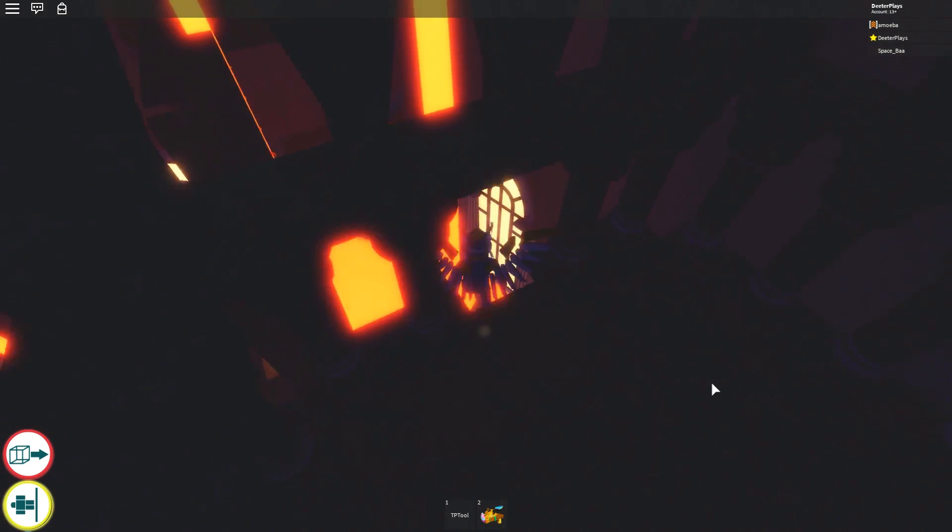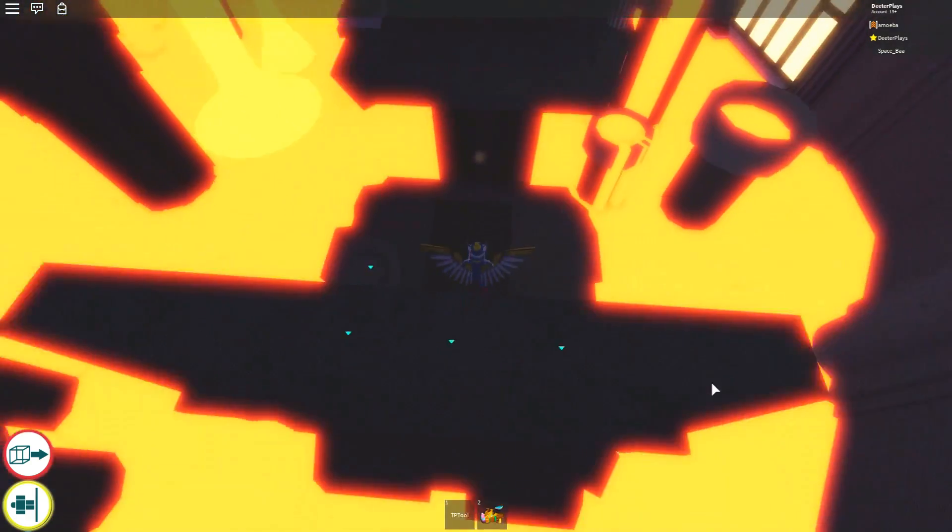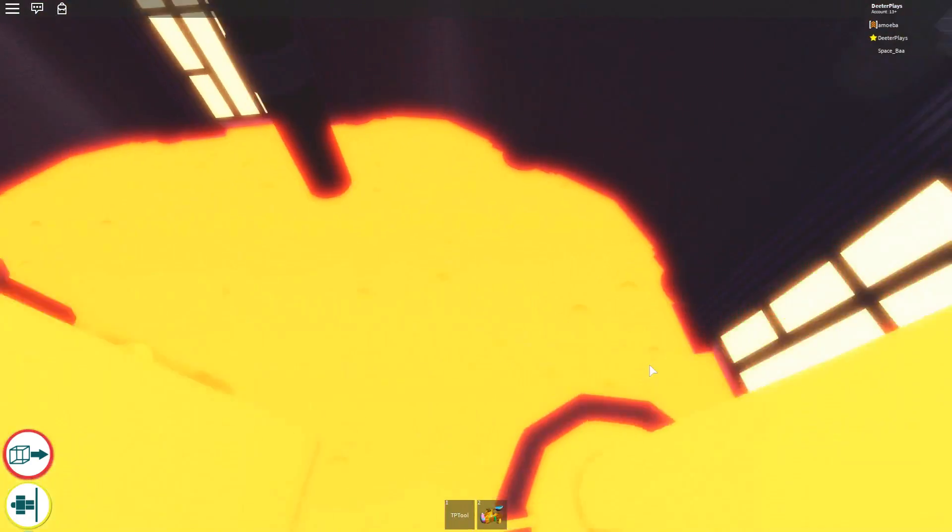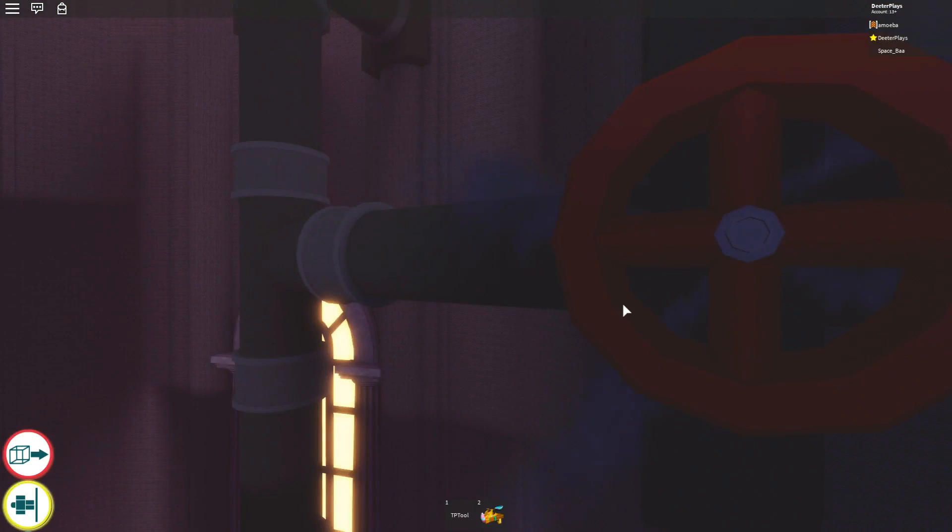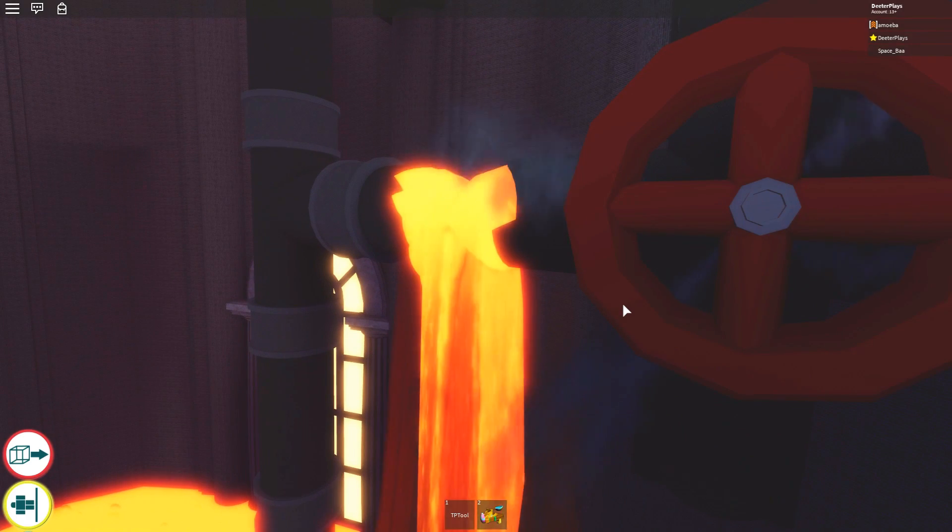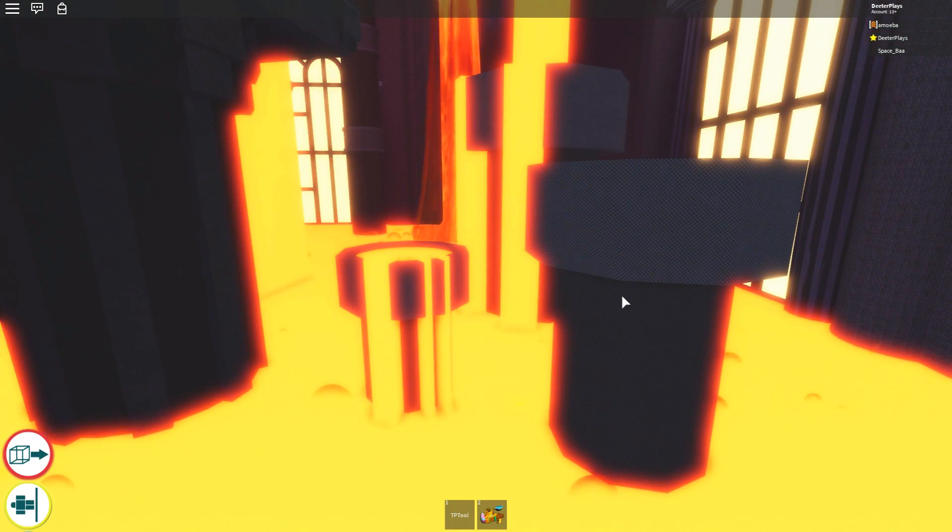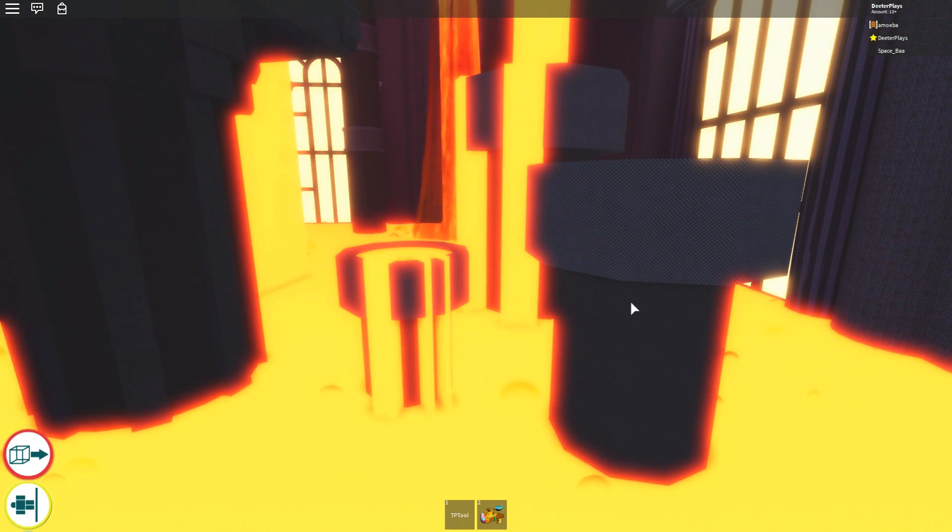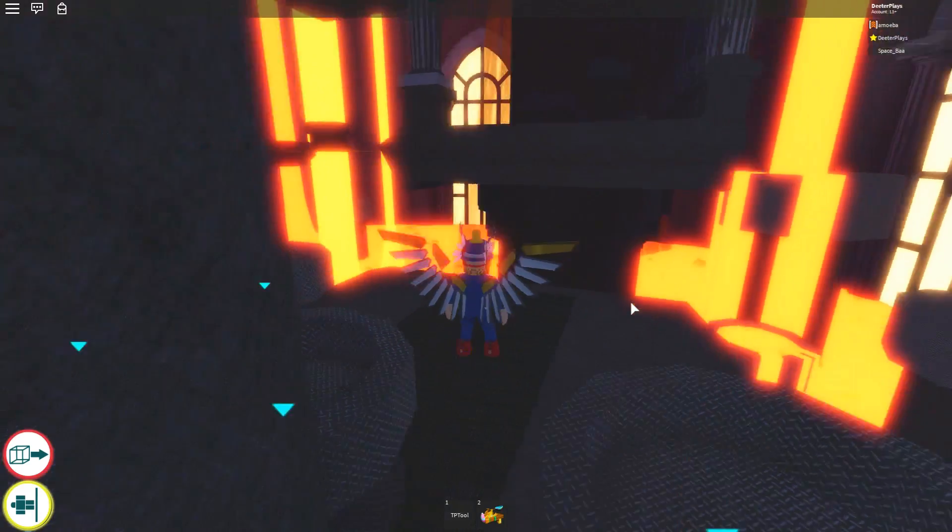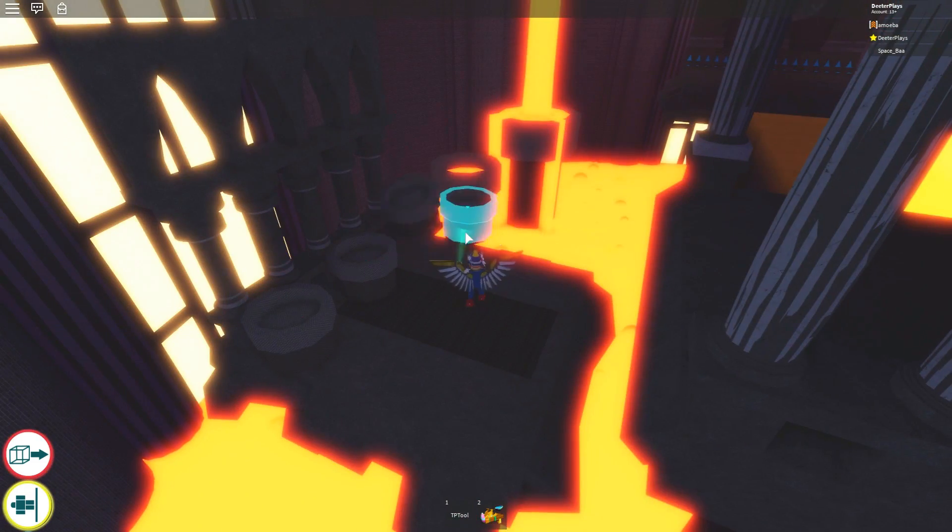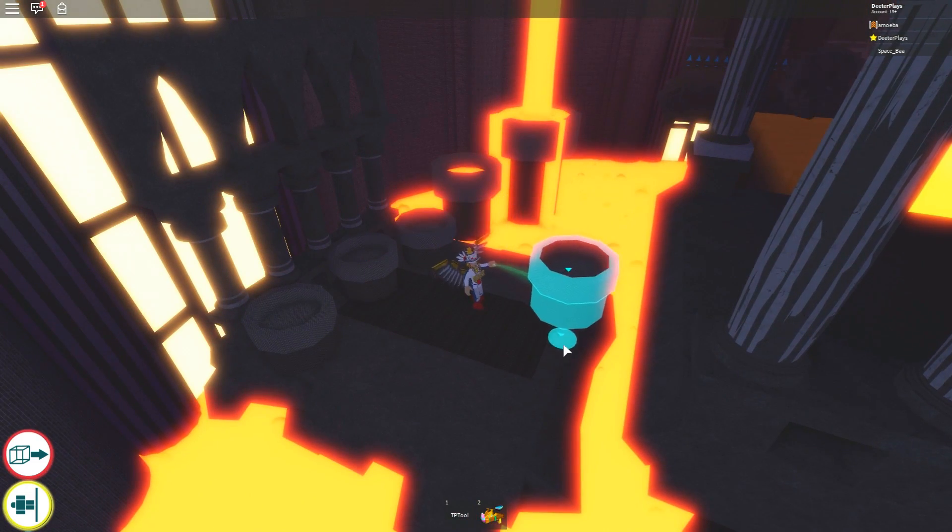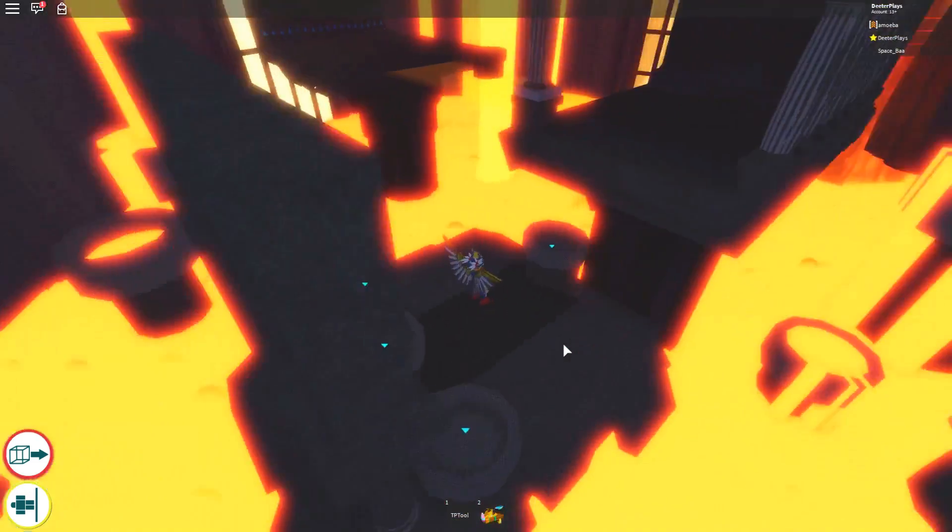So first things first, you just jump down here. Now what you can do is you've got the telekinetic power. Make sure you've got the telekinetic power basically before you do this. And that's the door that you needed 10 of those to get in. And after you have the telekinetic power, you can grab these guys and you can move them around.